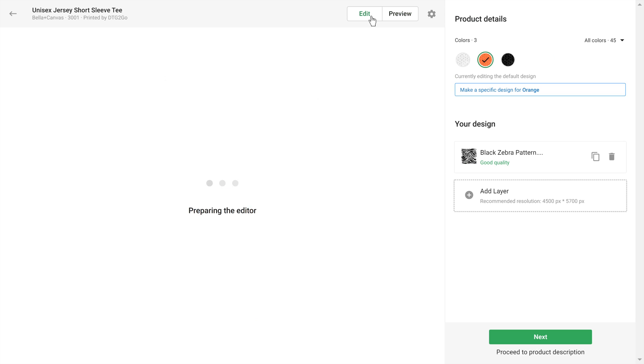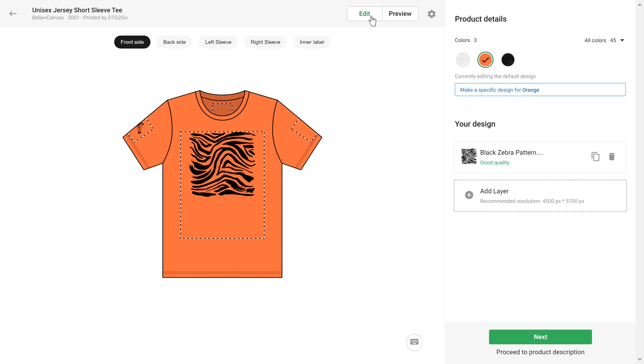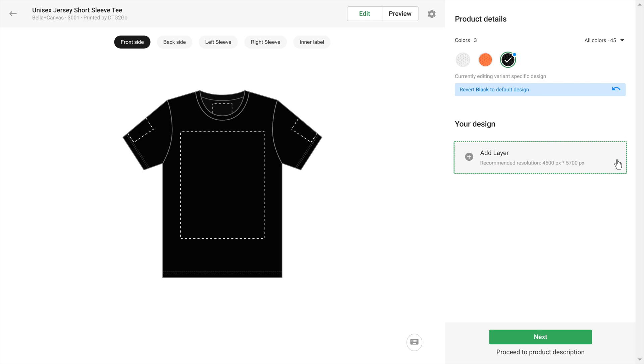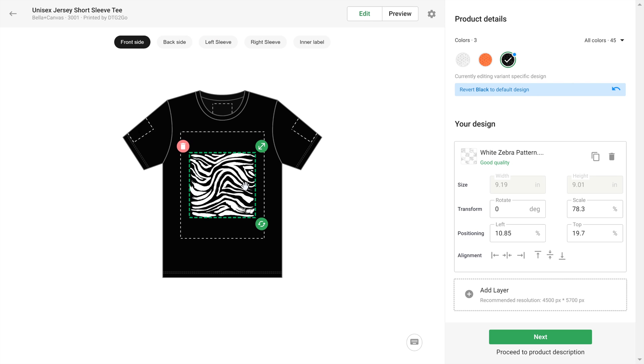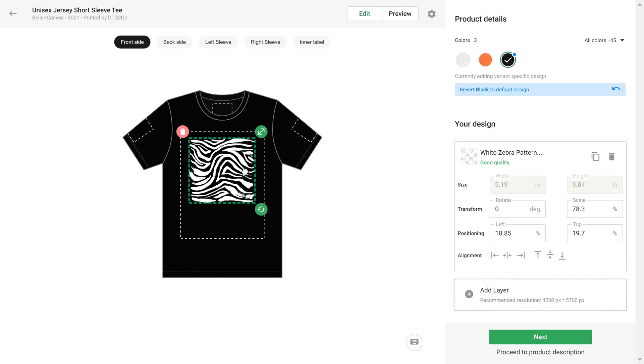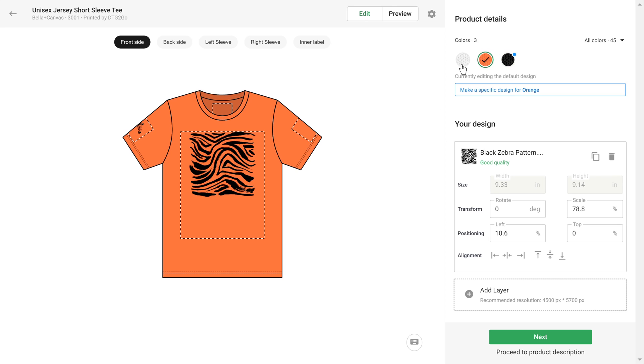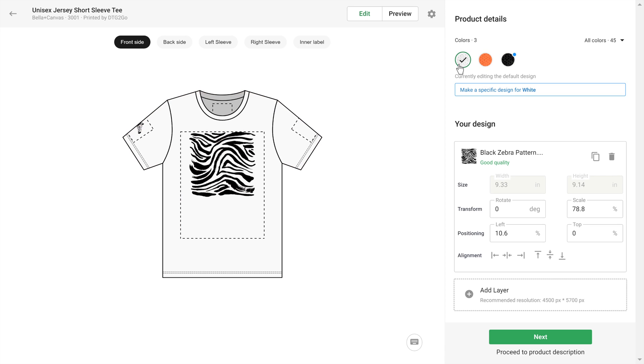You can also add different artwork to different product variants, for example, dark artwork to lighter shirts, and vice versa. You do this by selecting the specific color you'd like to change, clicking on the name, deleting the default artwork, and adding a different one to this particular variant. Repeat the steps should you want different artwork for other colors or print areas as well.